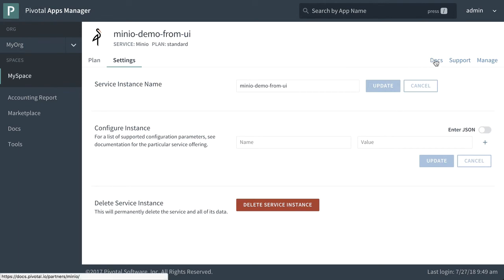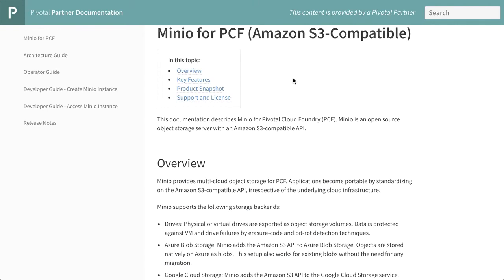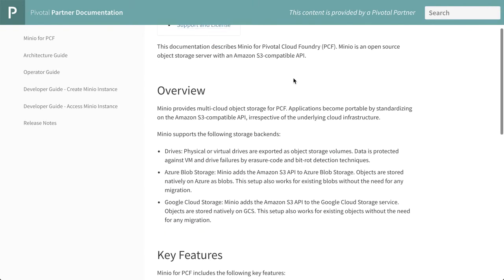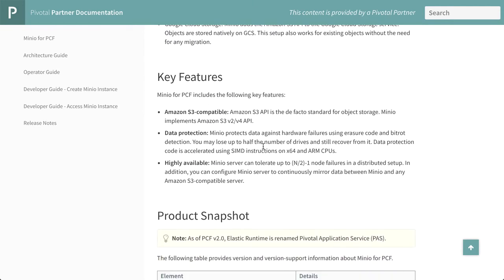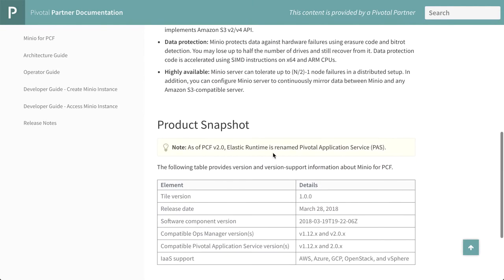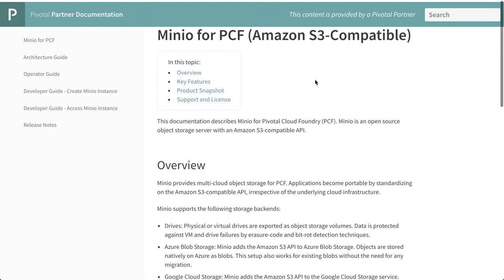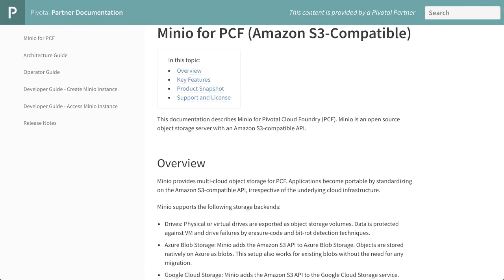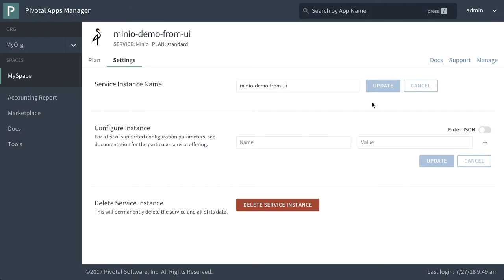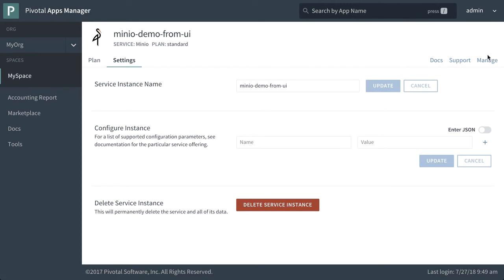Now I want to point out docs. This will take you over to docs pivotal IO partners Minio. And this has all the information that you need. That is a recap of what I covered in this video. There's guides along the side here. And we've also got here a link for support if you need to reach out and contact us. Manage will actually bring us to the URL of our instance.